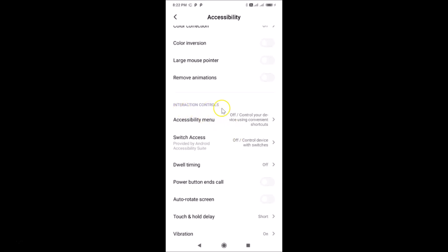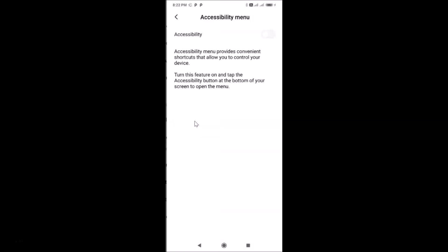Scroll down to the Interaction Controls section. Under this section, you can see Accessibility Menu — currently it's off. Tap on Accessibility Menu to open it.